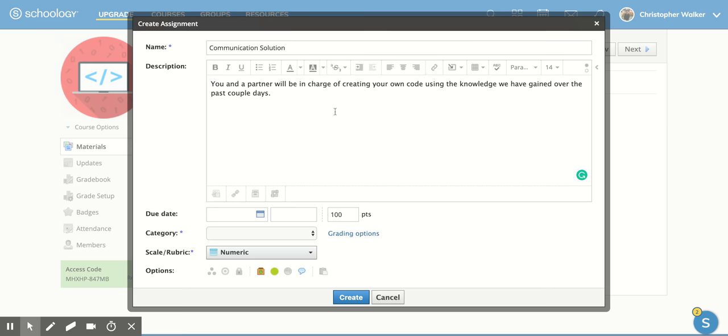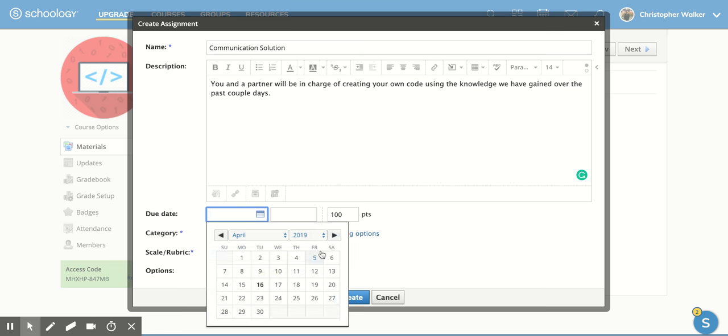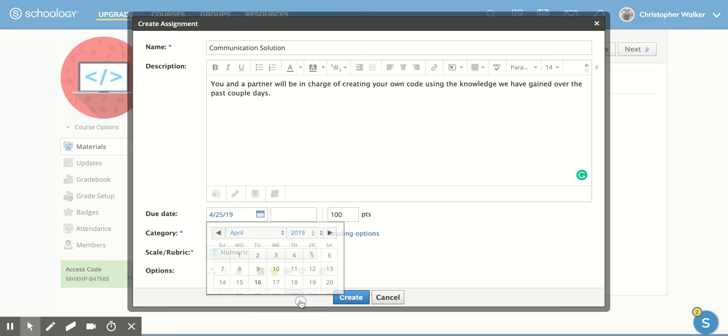So those are options you have. Now down here, you do have a due date option. So I'm going to put in April 25th of 2019. And then you can also change the option for the time. So if this is a certain period of your day and you want it to be turned in by the end of class, you can do that here.